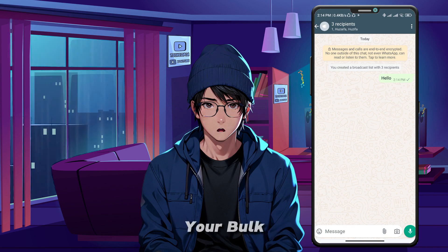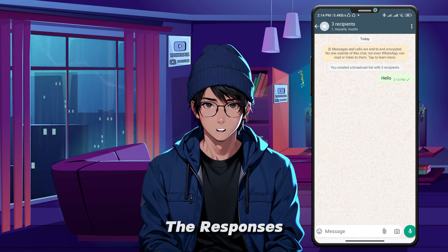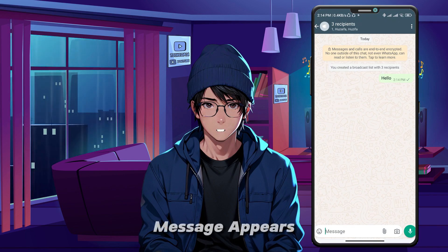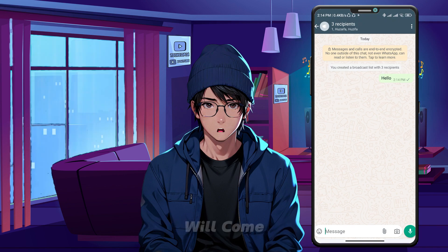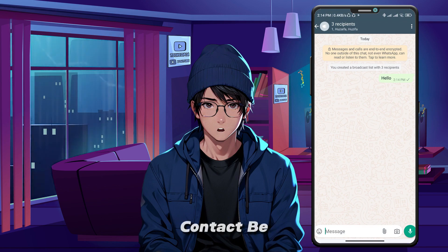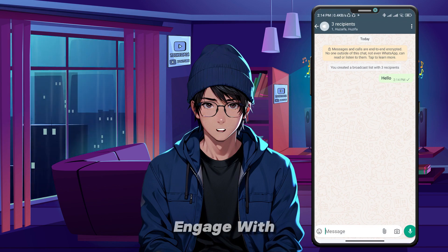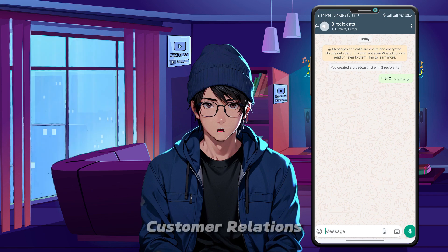After sending your bulk message, keep an eye on the responses. Since the message appears as a regular chat, each reply will come back to you in the individual chat with that contact. Be sure to engage with any responses to maintain customer relations.